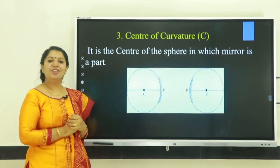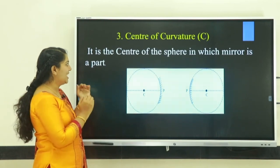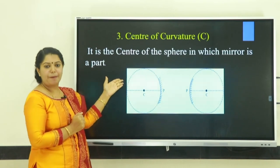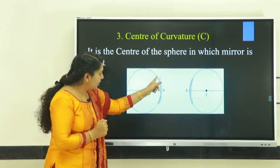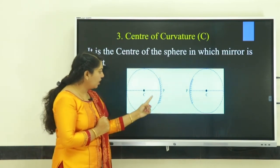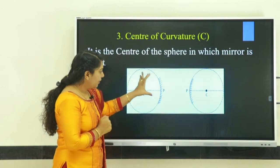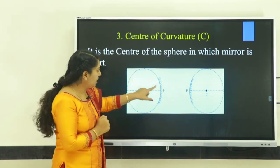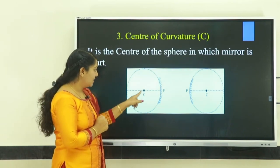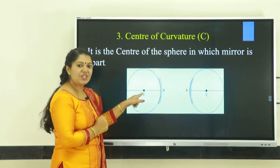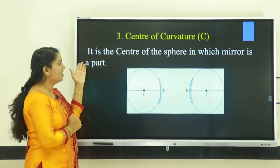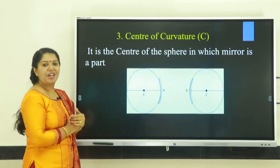Third term: center of curvature. Center of curvature is the center of the sphere of which the mirror is a part. In a concave mirror, we consider the reflecting surface only. But if we extend that surface, we get a sphere, and that sphere has one center — C. So C is called the center of curvature.